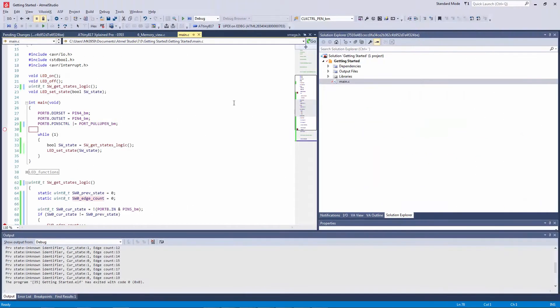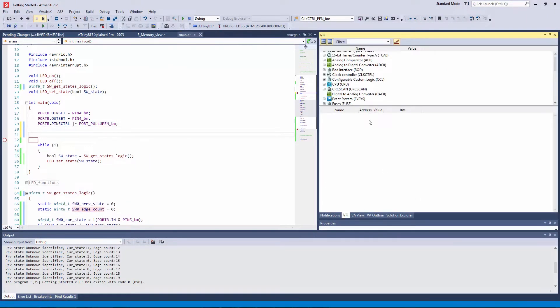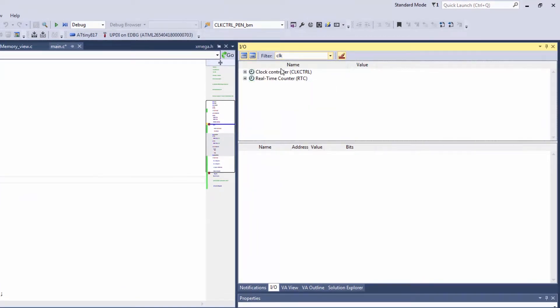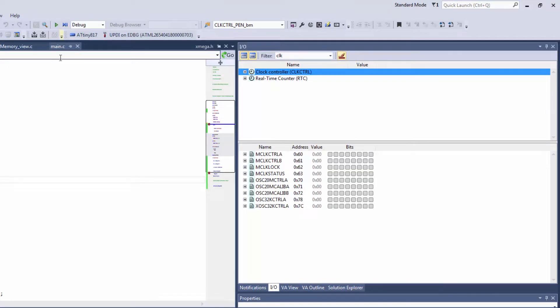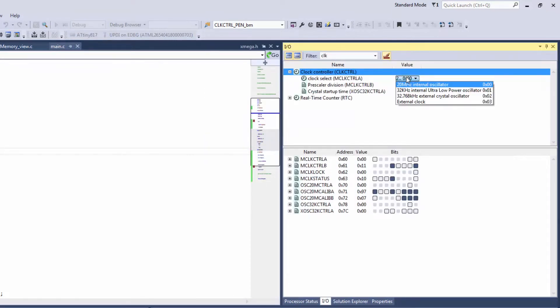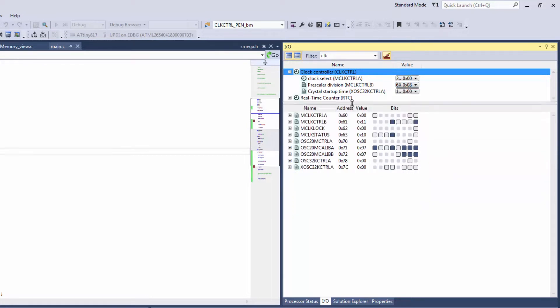So let's start off by changing the clock frequency to 10 MHz. If I look at the IO view CLK and start debugging I can read the current state and we can see that we are at a 20 MHz internal oscillator and that by default our prescaler is 6 times so it's 3.3 MHz.